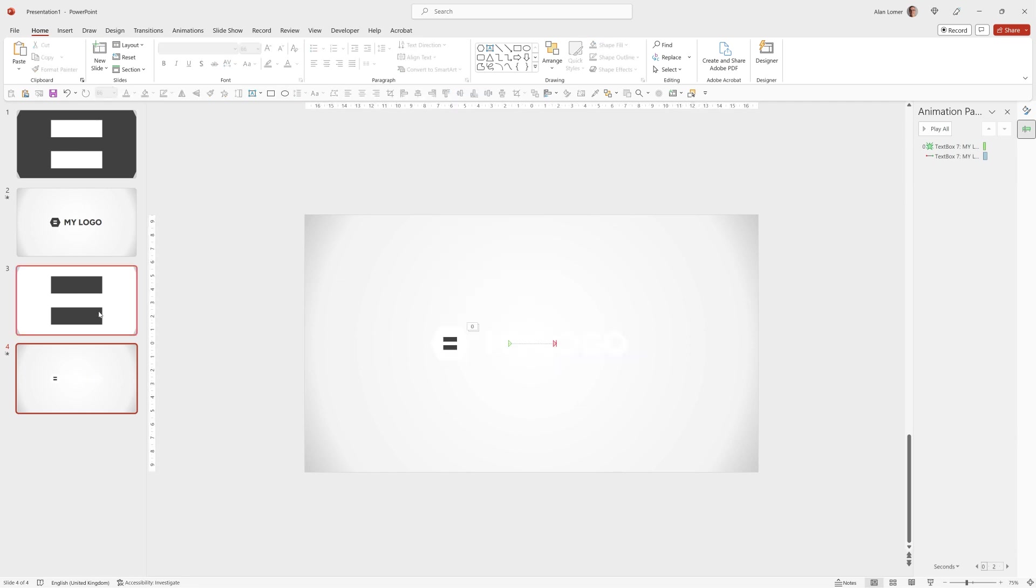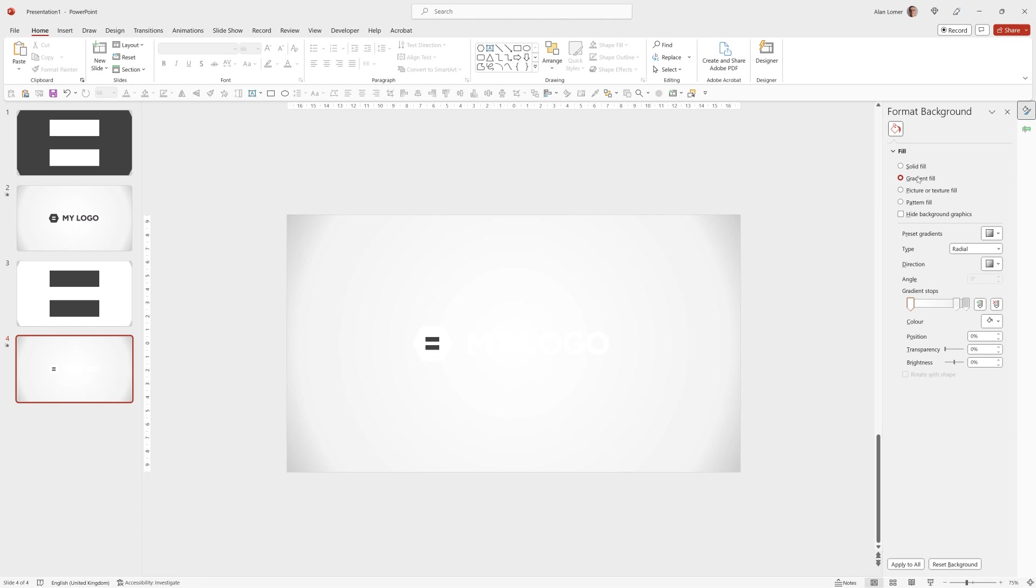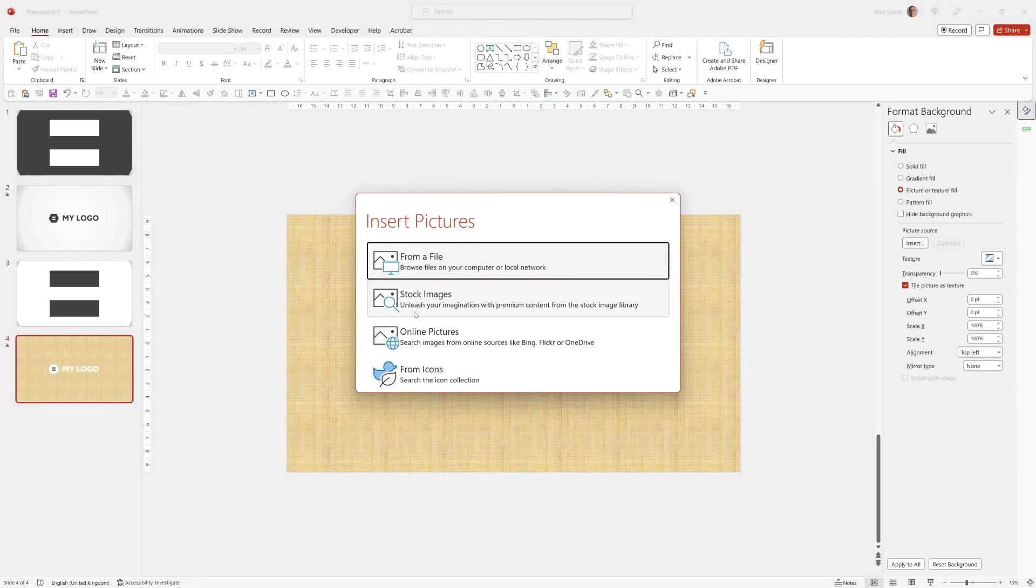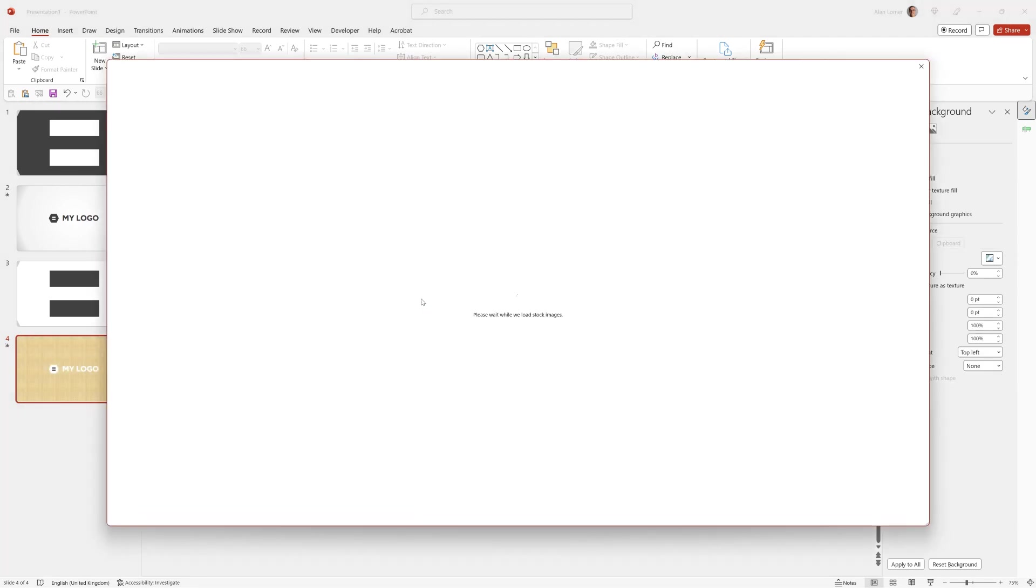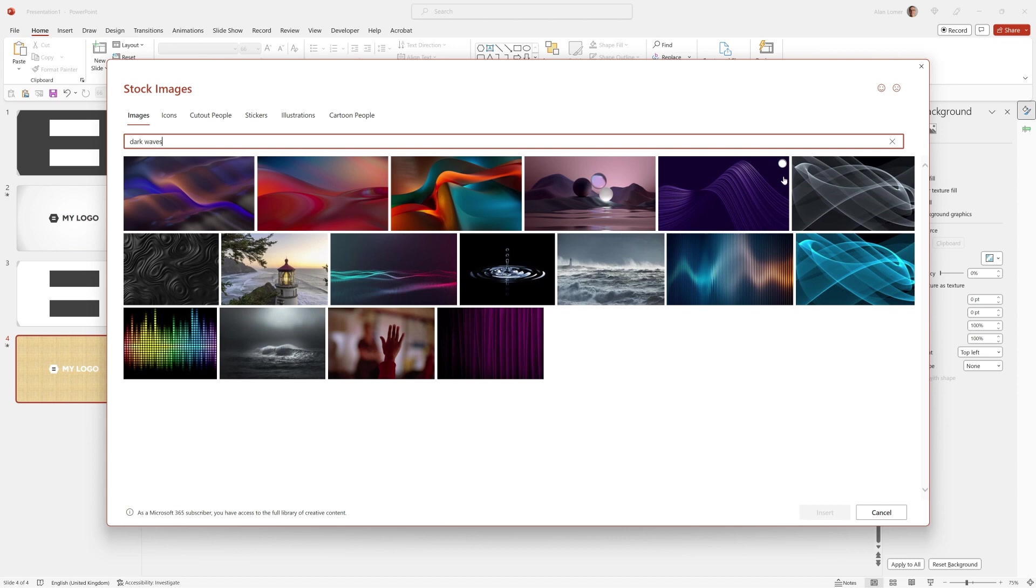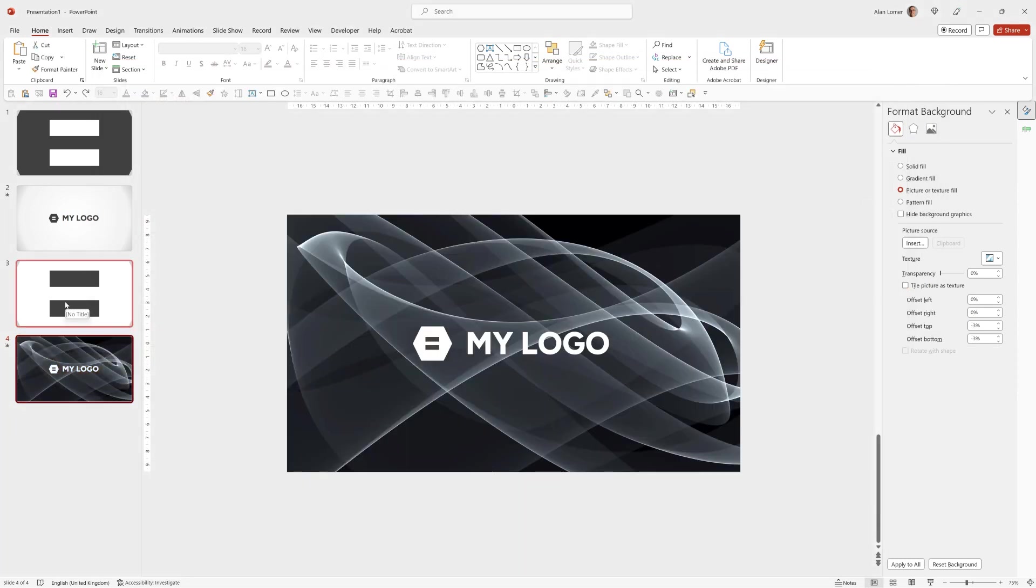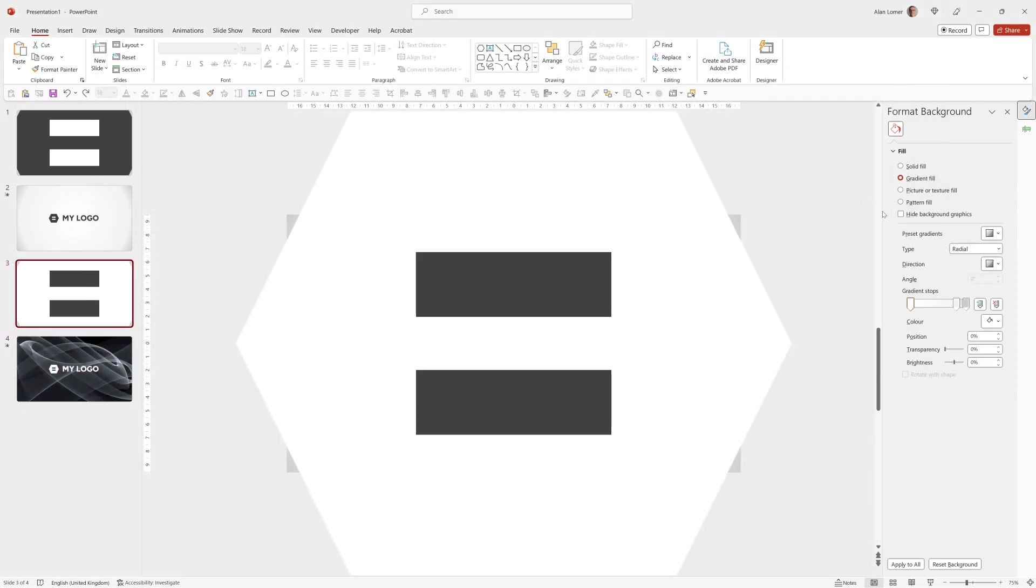Then I'm going to change the background on both of these. So I'll right click, Format Background, Picture or Texture Fill, Insert, Stock Images. Select any image you want. Make sure the background is set on both of these slides.